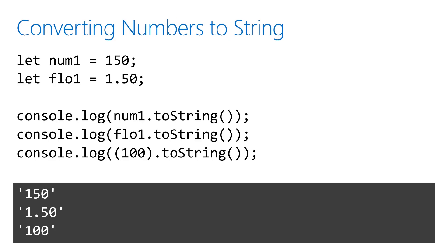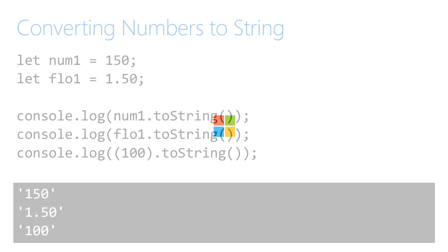In this final example, we're converting some integers and some floats to string.